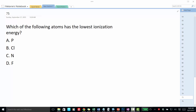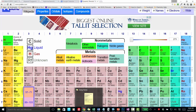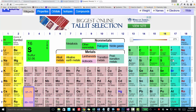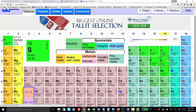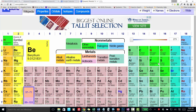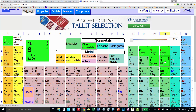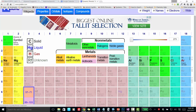Let's look at these. We've got phosphorus, chlorine, nitrogen, and fluorine. Nitrogen and fluorine have their outer electrons in the second energy level, whereas phosphorus and chlorine have their outermost electrons in the third energy level.